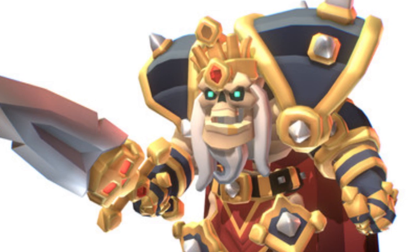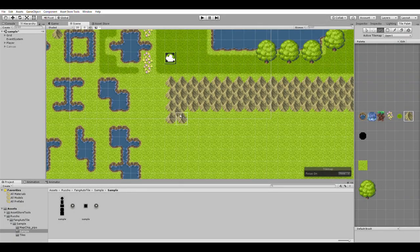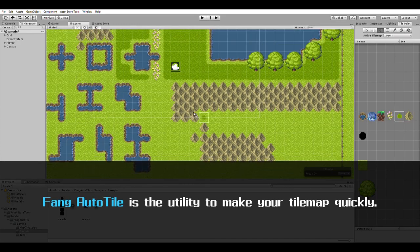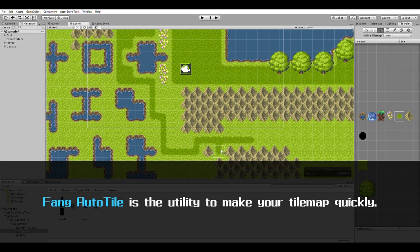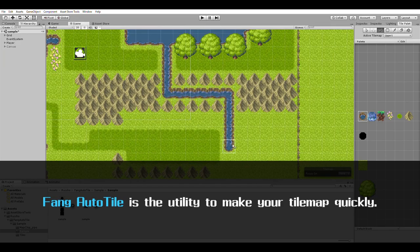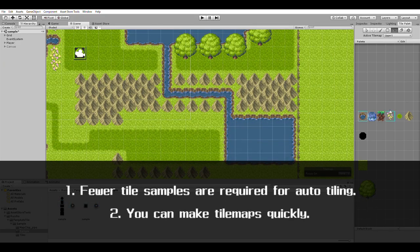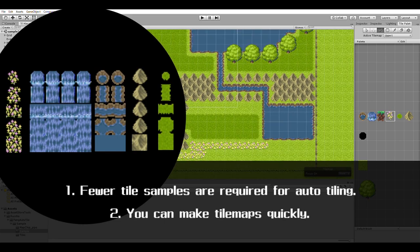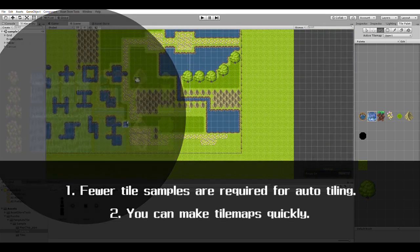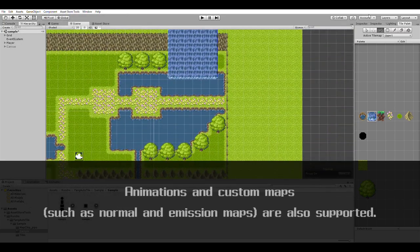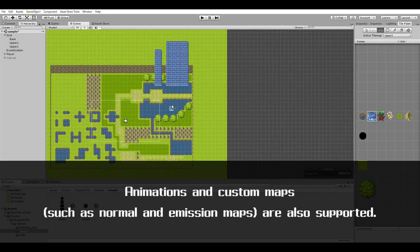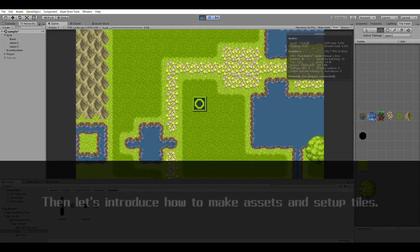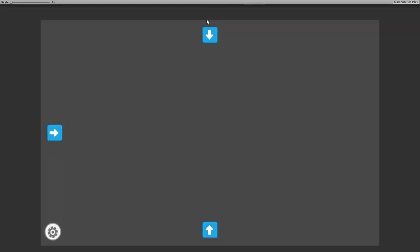Number three is Fang Auto Tile. It allows you to create assets for standard Unity tile maps by preparing only five different patterns of images, and then Fang Auto generates all the surrounding variations for different possibilities. It supports animations and allows you to add much more complexity to your tile maps using only a very finite number of patterns yourself.